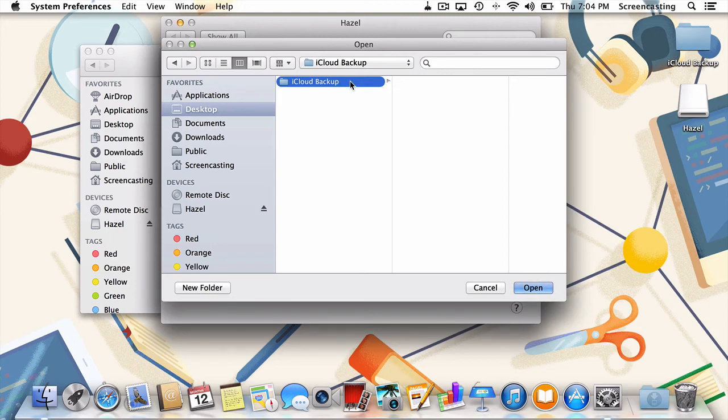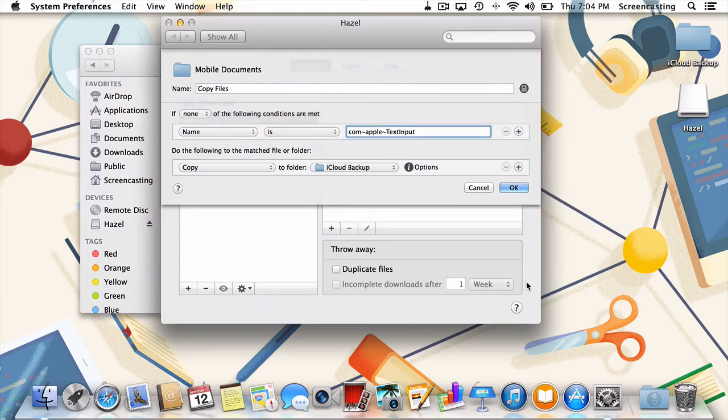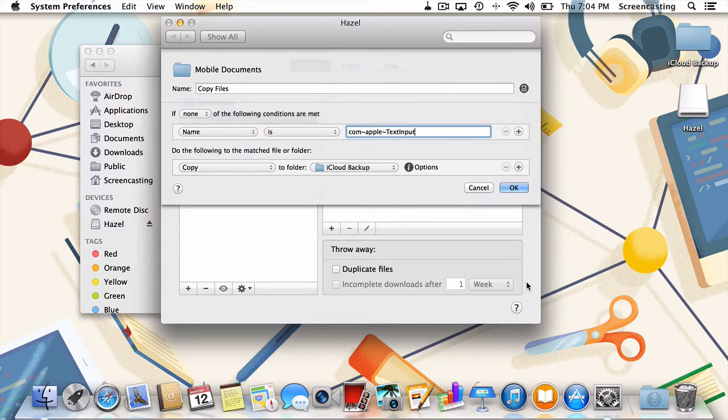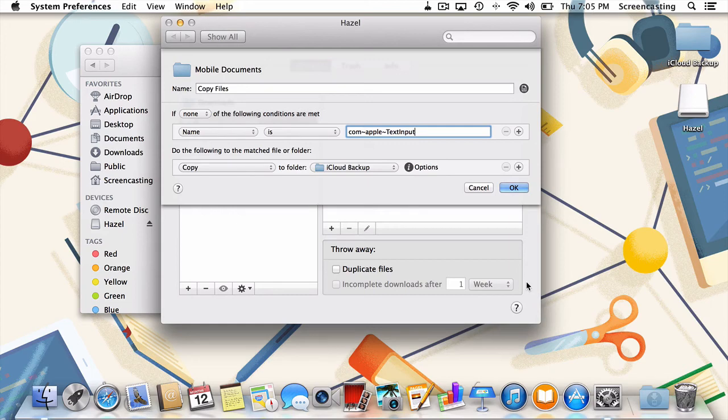Now we could stop there as we've technically got a functional rule. But every time a file is added, removed, or changed, Hazel is going to duplicate our entire iCloud Documents folder. That would take up a crazy amount of space with almost no tangible benefit. So, needless to say, we're not going to stop there.